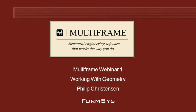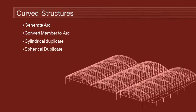Hello and welcome to Multiframe webinar 1 video 7 on working with geometry. Let's take a look now at some more advanced topics including curved structures.